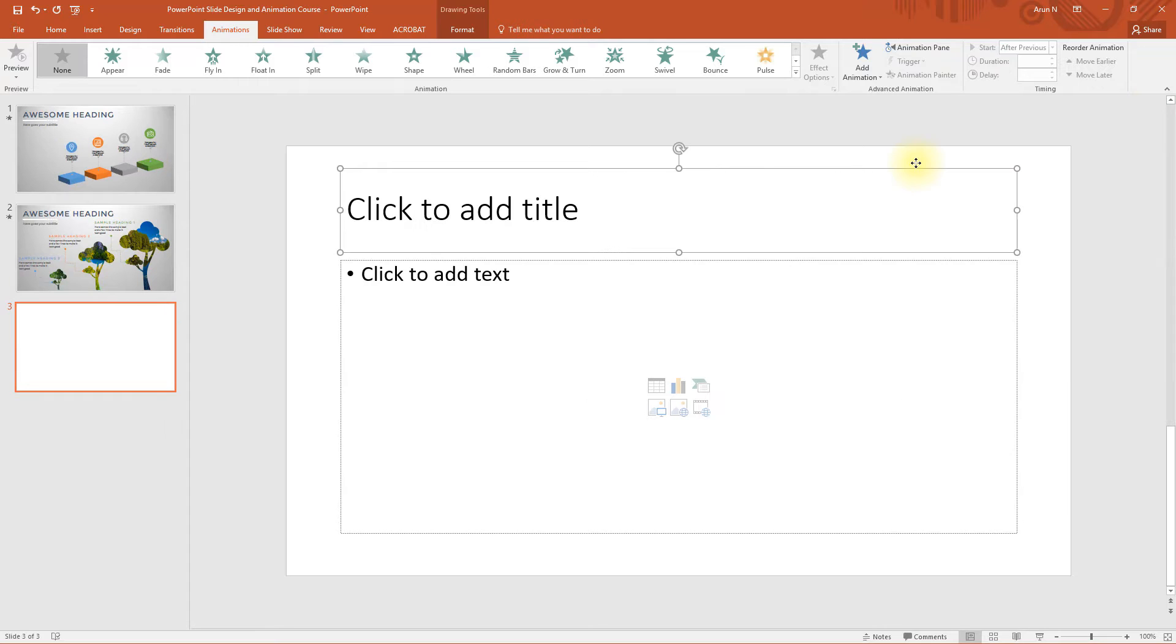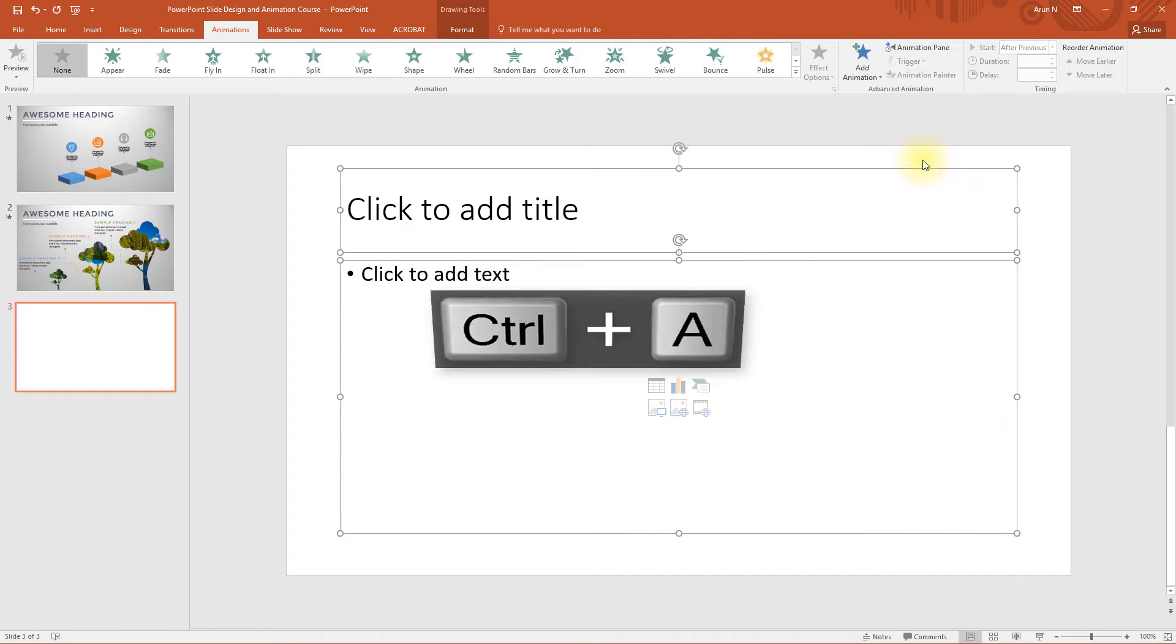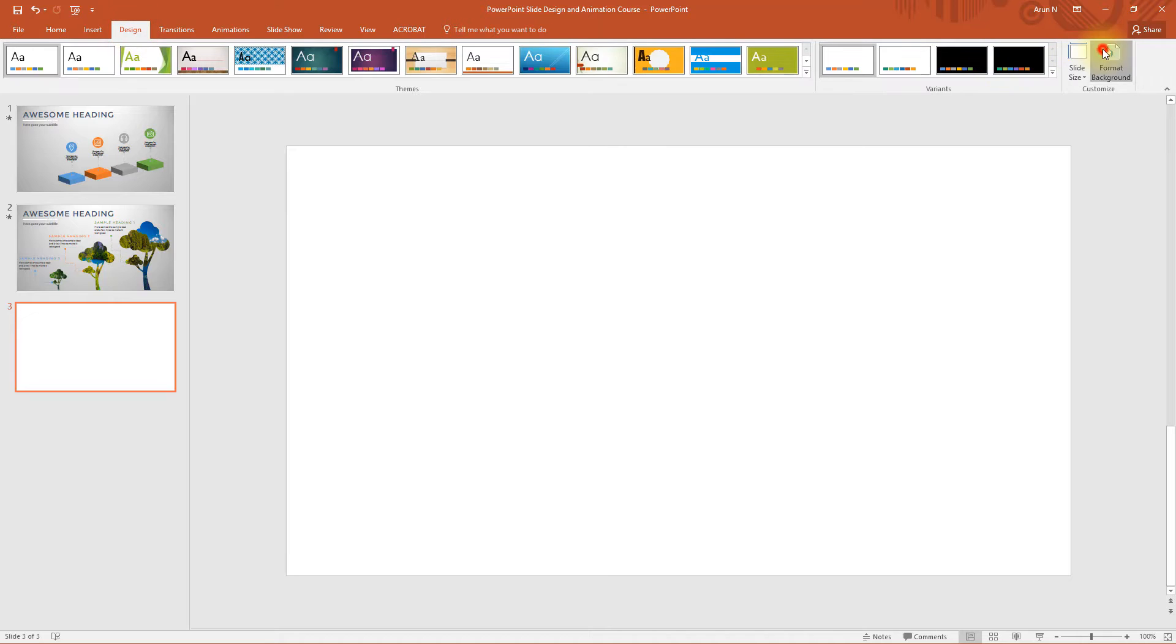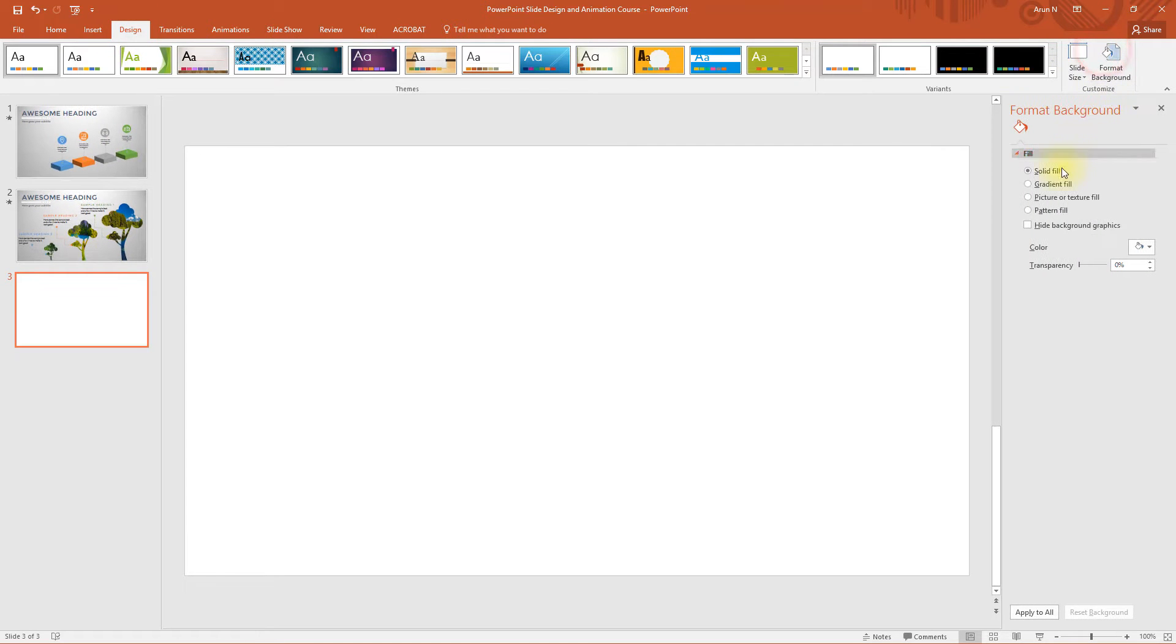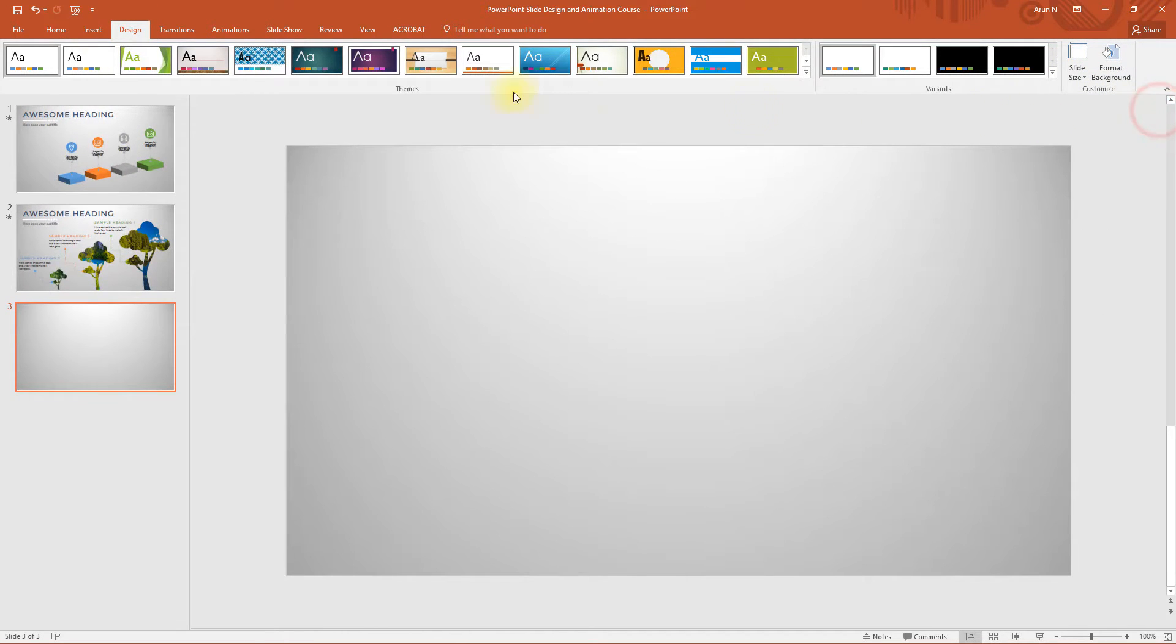Select all and delete them. Go to design, format background and choose gradient fill and close it.